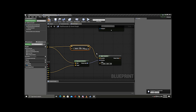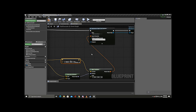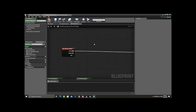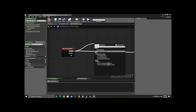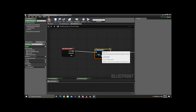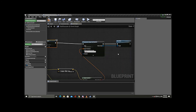We take this and plug it into Spawn Transform. And let's add a sound — I'm just going to type in Play Sound 2D. What kind of sound? I'm just going to use an explosion sound — explosion one.